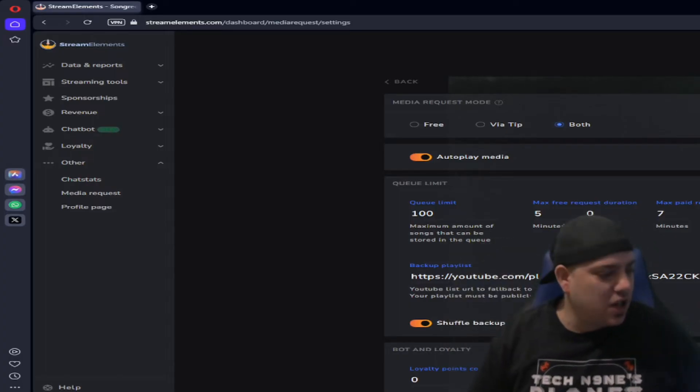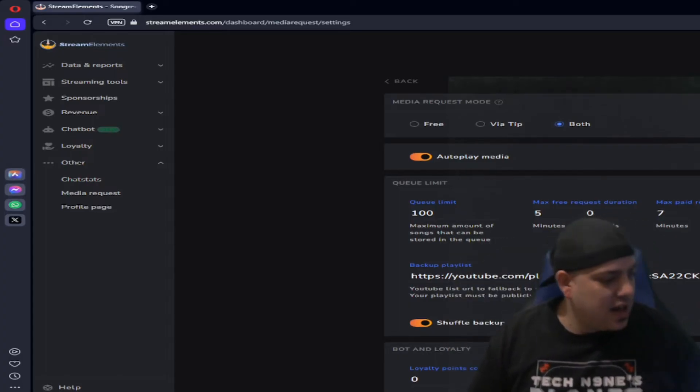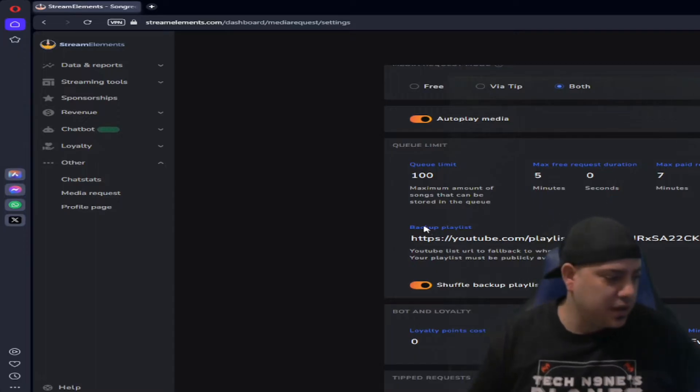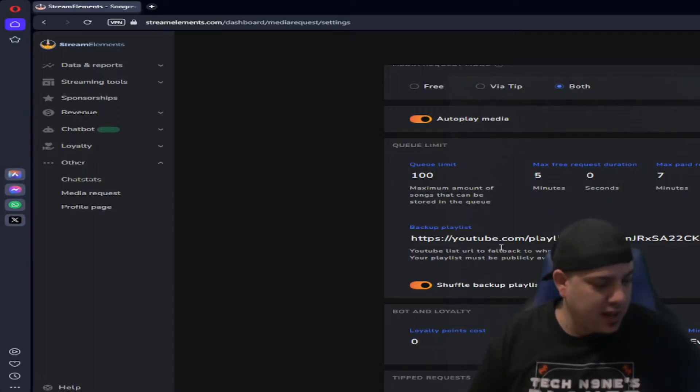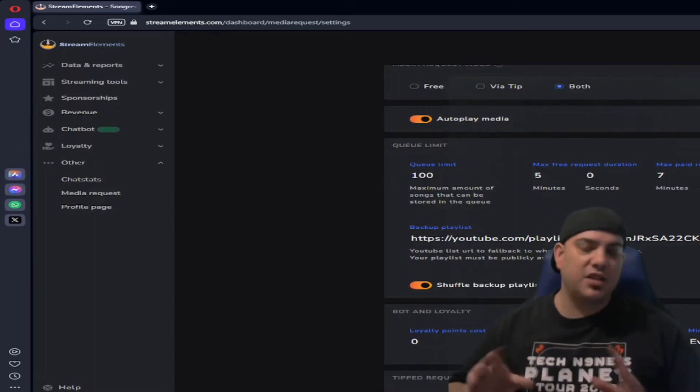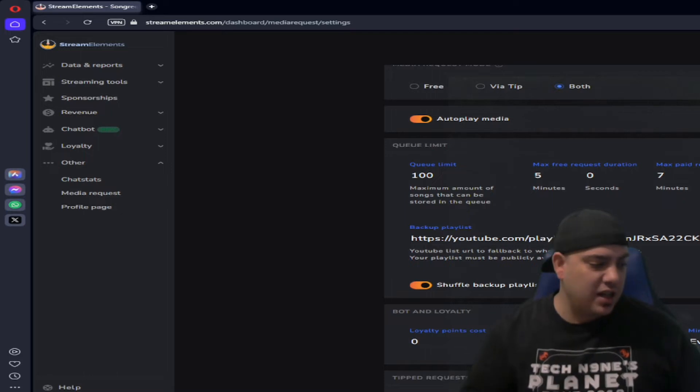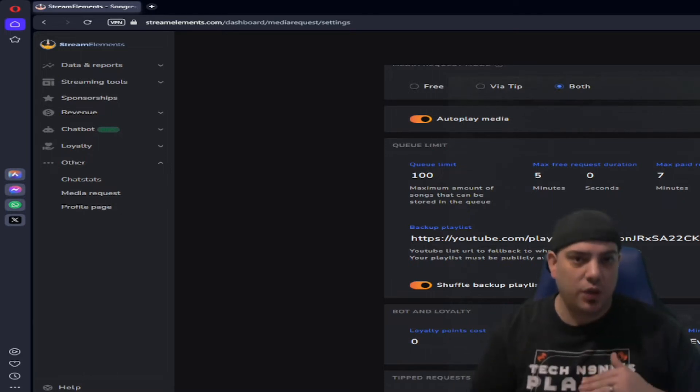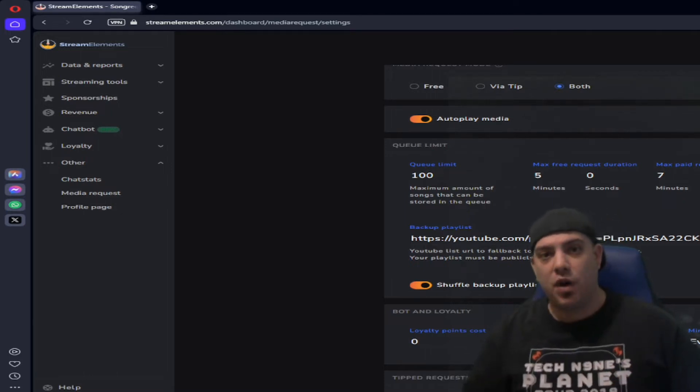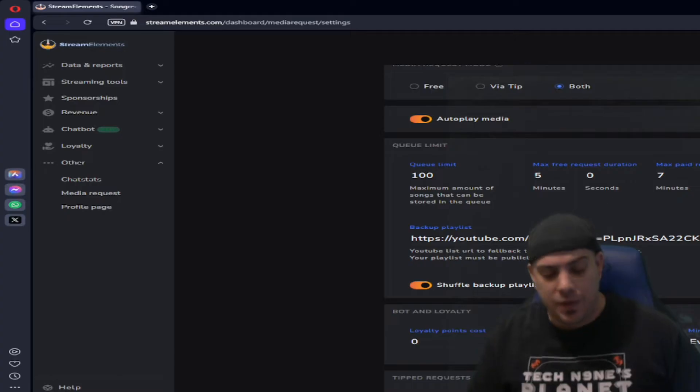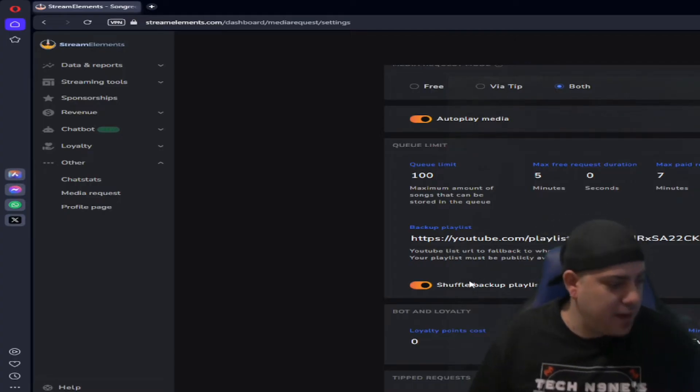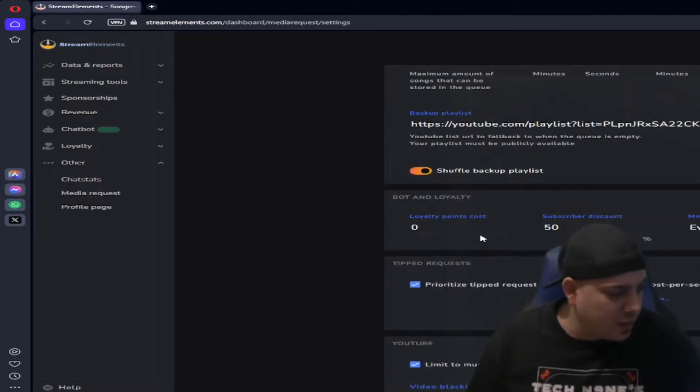And then this is also where you can put the backup playlist in. So if you have a playlist on YouTube, you can share that link here and that's how you can have your own list that'll play by default even if nobody's requested songs.